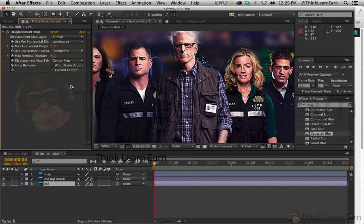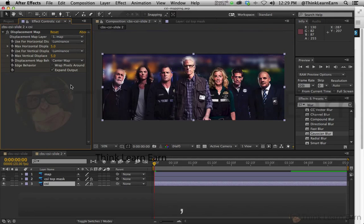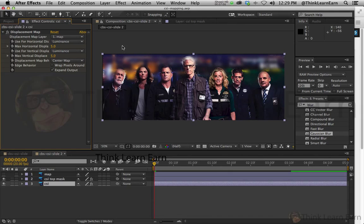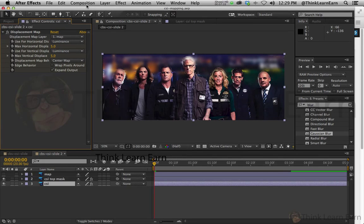The next step is I need to bring this back into Photoshop. First of all, I need to render this out as a movie. We'll do that in our next video.